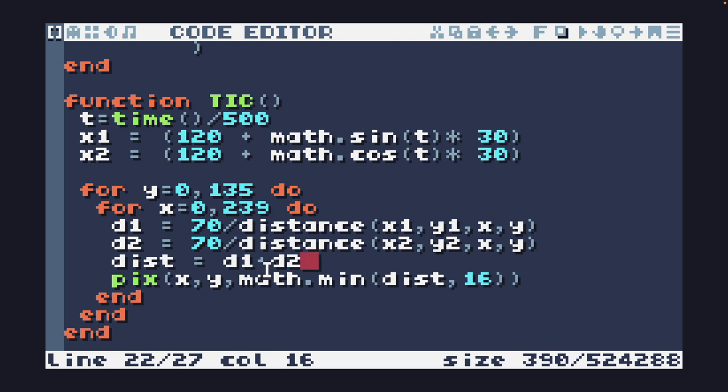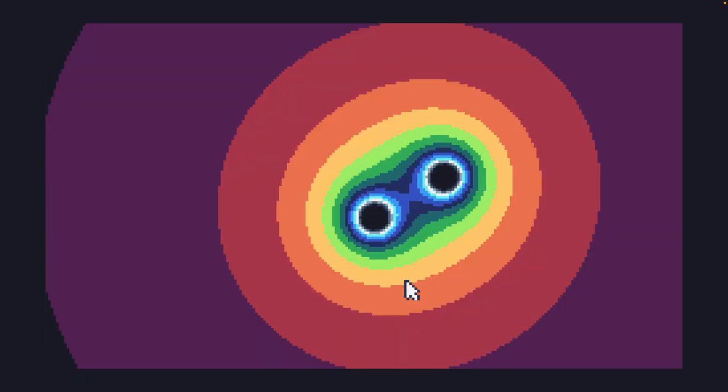And I'm using a min function here so that it's going to choose the minimum of either the distance or 16 so that we're not going to wrap around and have two colors. So it's just going to make sure that it maxes out at 16. Let's take a look.